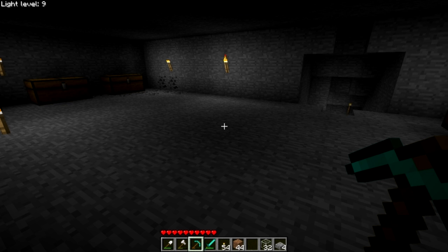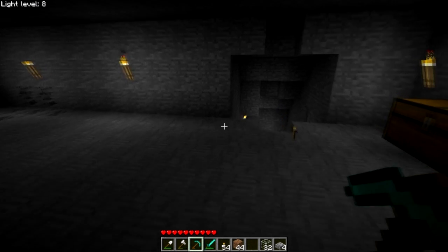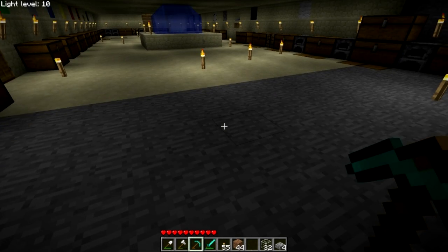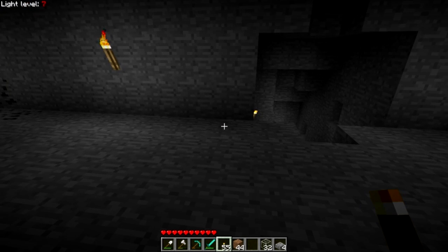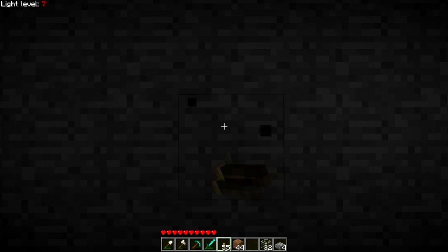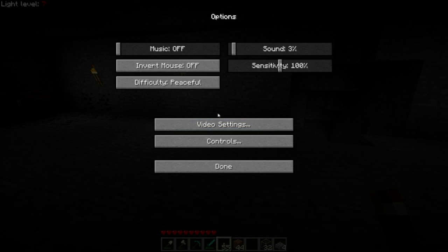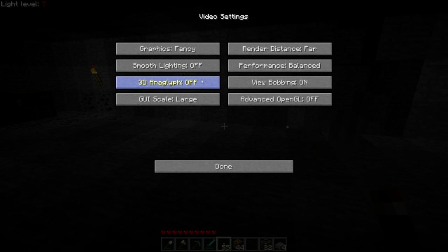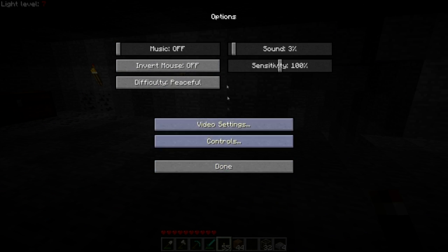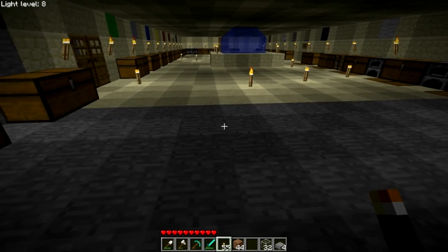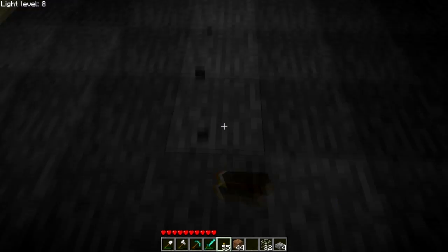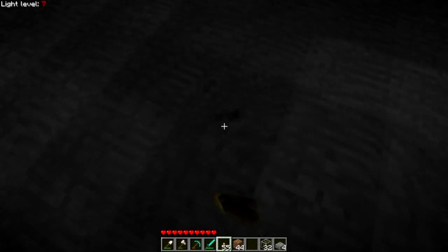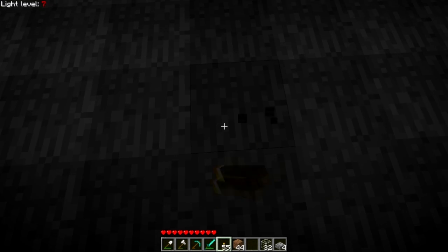Lighting affects the spawning of mobs, and you might not know to what degree. Hostile mobs cannot spawn unless it is light level seven or below. As you can see, I have a light meter mod, which is very useful — I'll link it in the description. I'm standing on a block that is level seven. If I remove the smooth lighting feature, now you see all the different blocks and how they're lit. As you can see from the torches, it gets darker and darker as you go along. Here we have level seven — a hostile mob could spawn here.